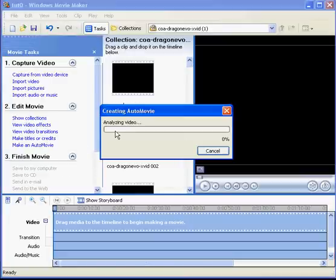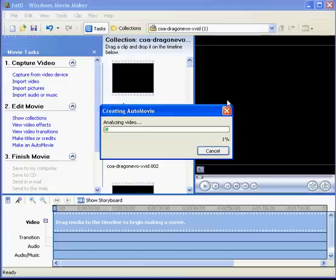As you can see it says Analyzing Video. Now because this is an hour and a bit long, it's going to take a while, so I'll just stop recording until the end.